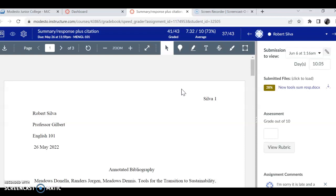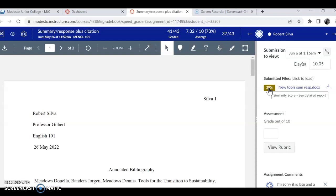You'll see this little rectangle with the percentage in it, and that means that 28% of what you've turned in has been matched to something that's already been published, either in Turnitin or on the web somewhere.